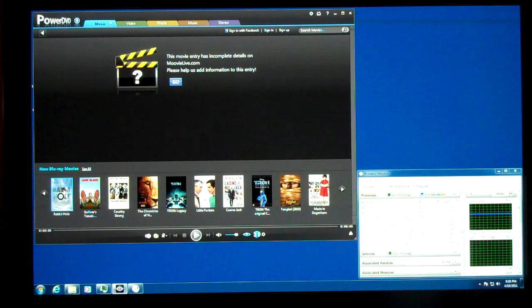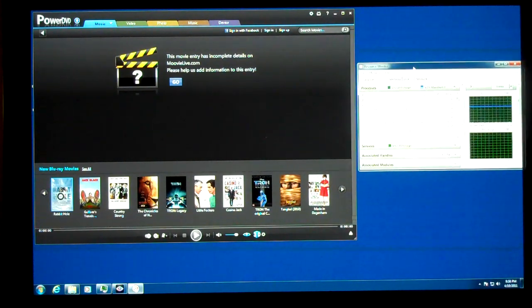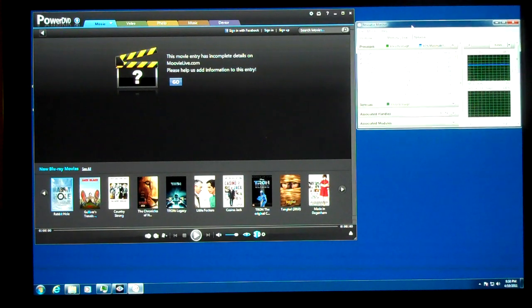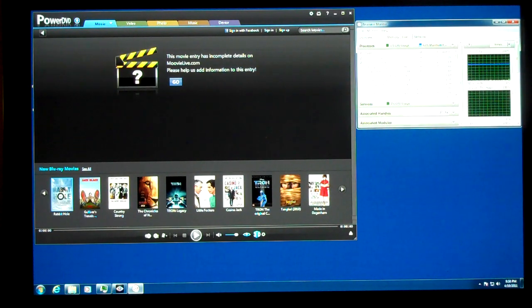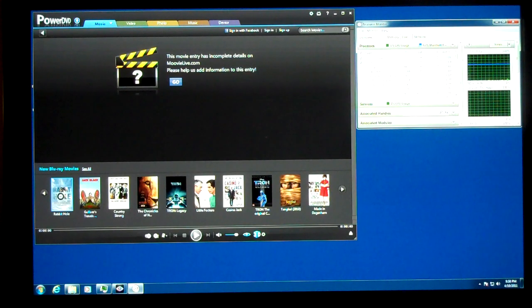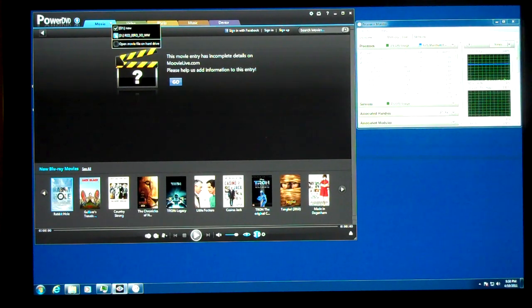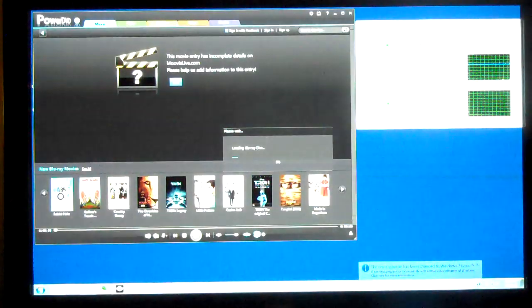which should show the CPU over here and then PowerDVD and PowerDVD 11 with their CPU numbers right there. So let's start up the movie.